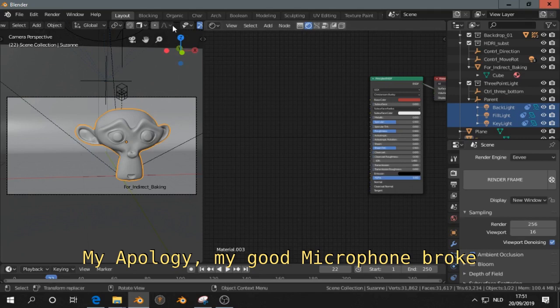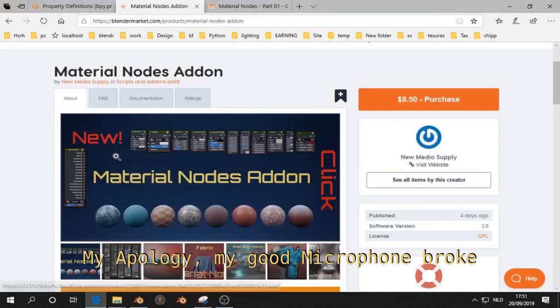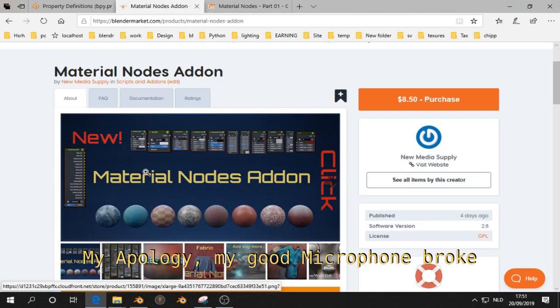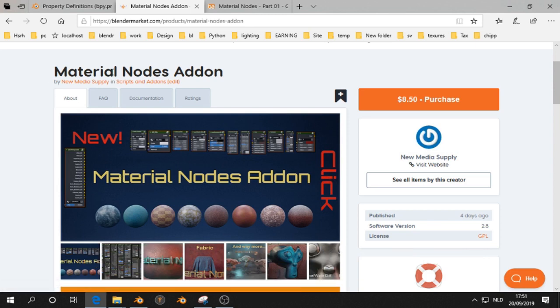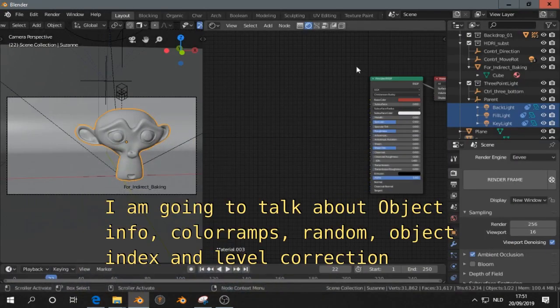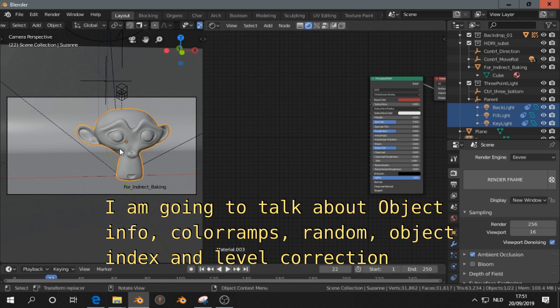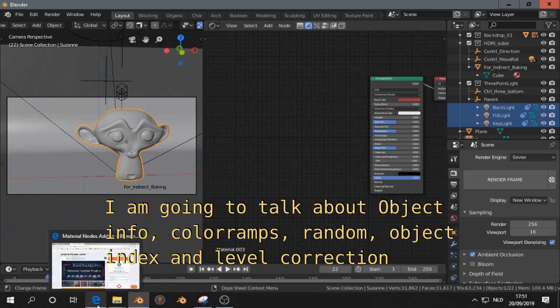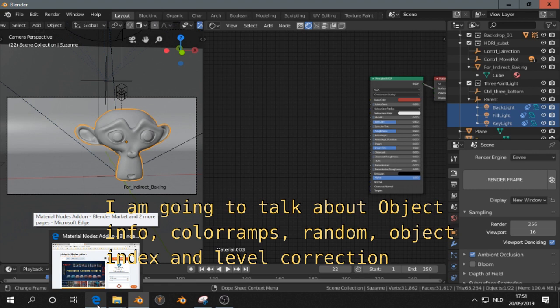This is part 2 of the tutorial series Material Nodes. Even if you don't have the Material Nodes add-on, you still can follow these tutorials. I will explain what's inside the nodes that are provided with the Material Nodes add-on.